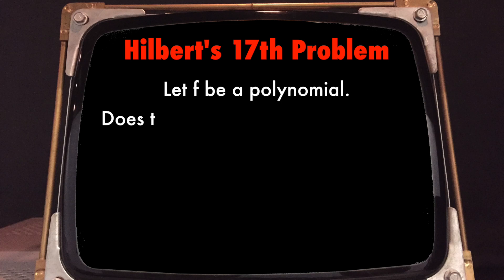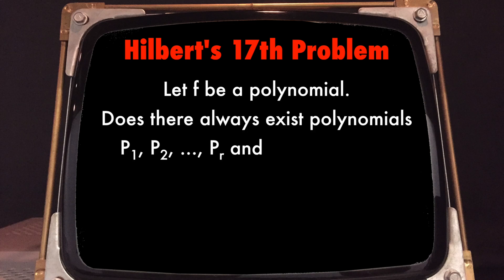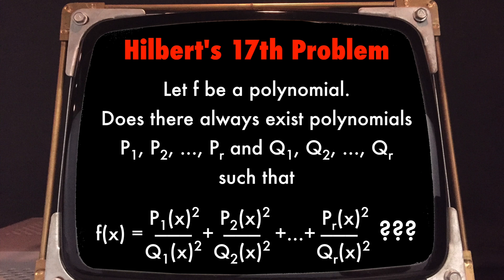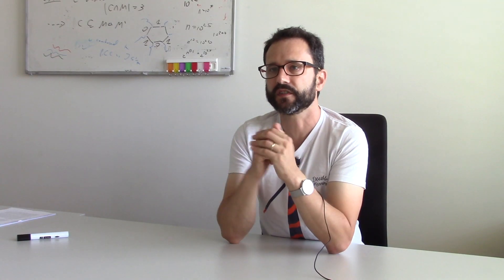And then in his famous 1900 address where he laid down 23 hard problems for the most important problems for mathematics, Hilbert asked as his 17th problem whether every non-negative polynomial can be written as a sum of squares of rational functions. A rational function is a ratio of polynomials. So, in other words, given any non-negative polynomial, can we find polynomials p1, p2 until pr and q1, q2 until qr such that the non-negative polynomial equals p1 squared divided by q1 squared plus p2 squared divided by q2 squared and so on until pr squared divided by qr squared.